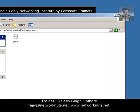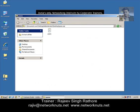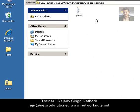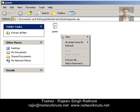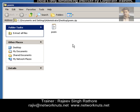Just double click on it. Go to any blank space inside the folder, right click, and select the 'Add a password' option. Click on it and assign a new password, then repeat the same password to confirm.